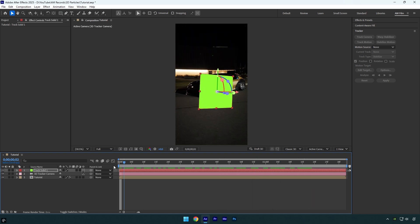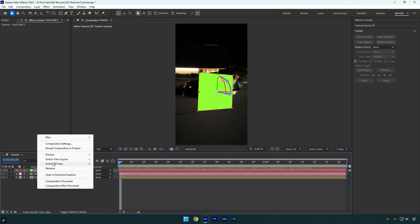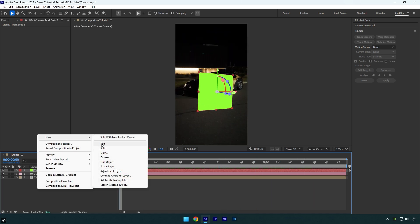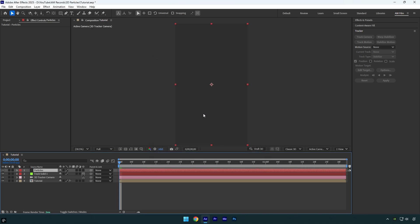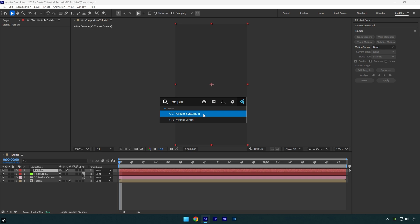Once everything is cool and fixed, we can create a new solid layer. I will name it particles and then make sure that the size of that solid is the same as your composition and then hit ok. Now apply CC particle world effect on that solid layer.